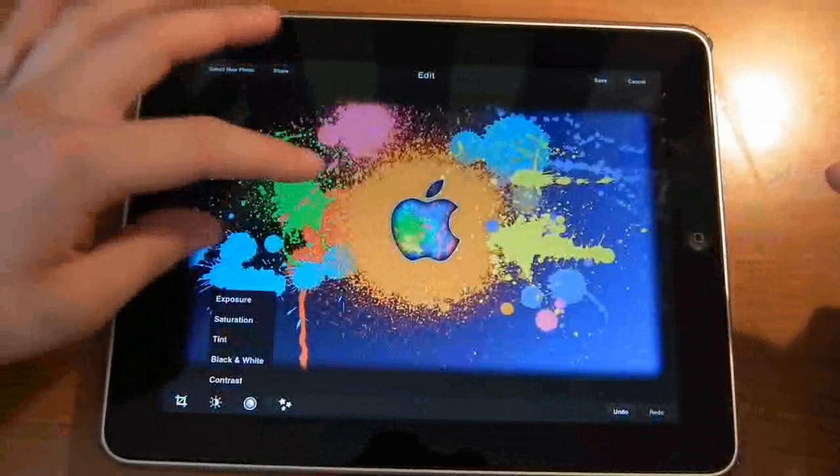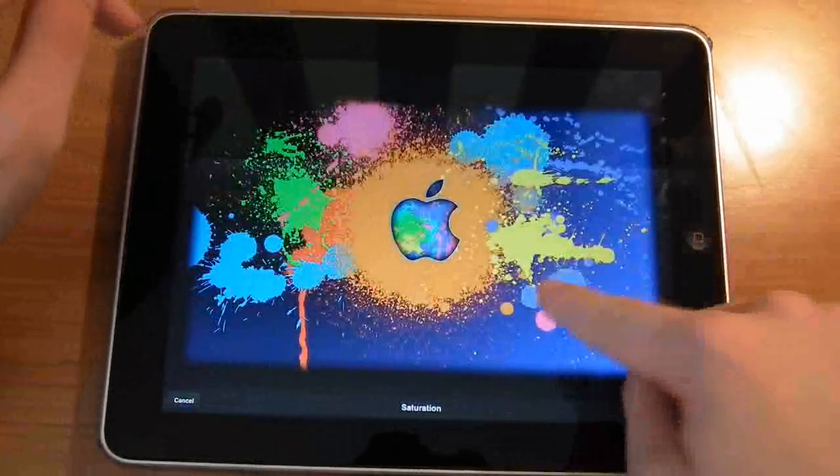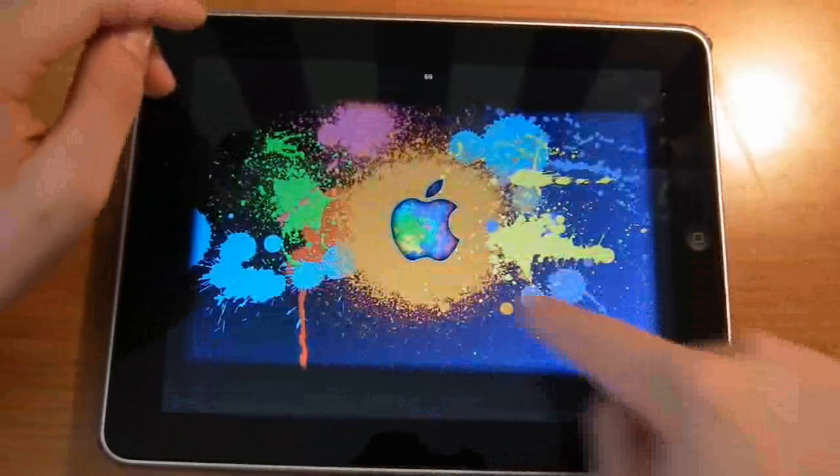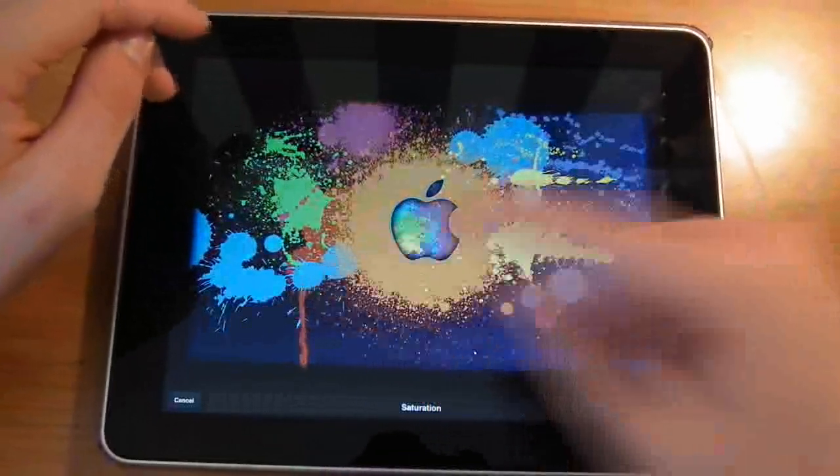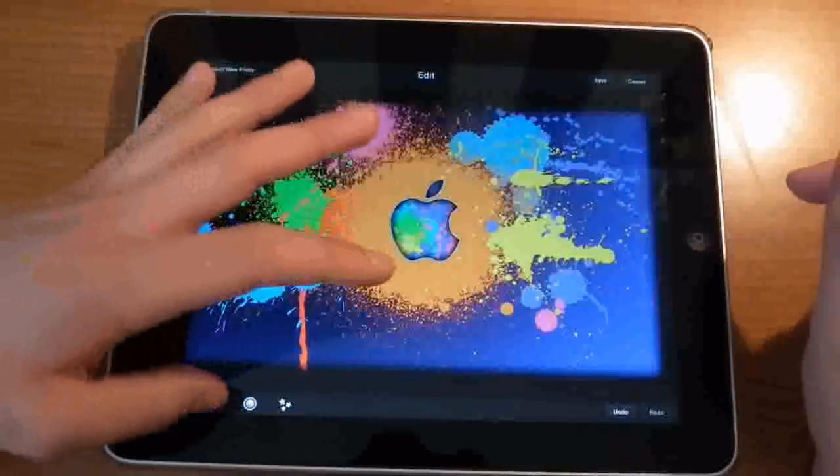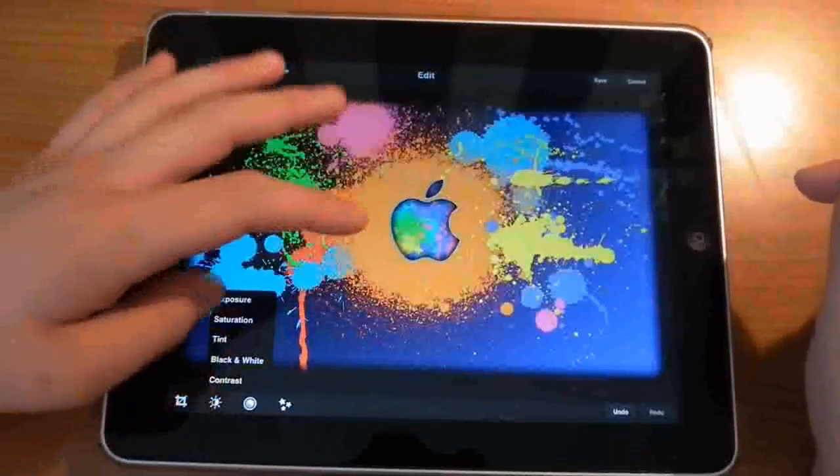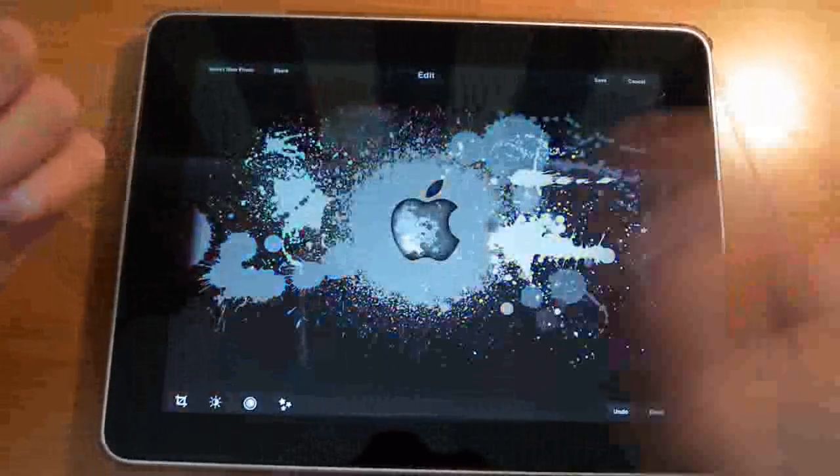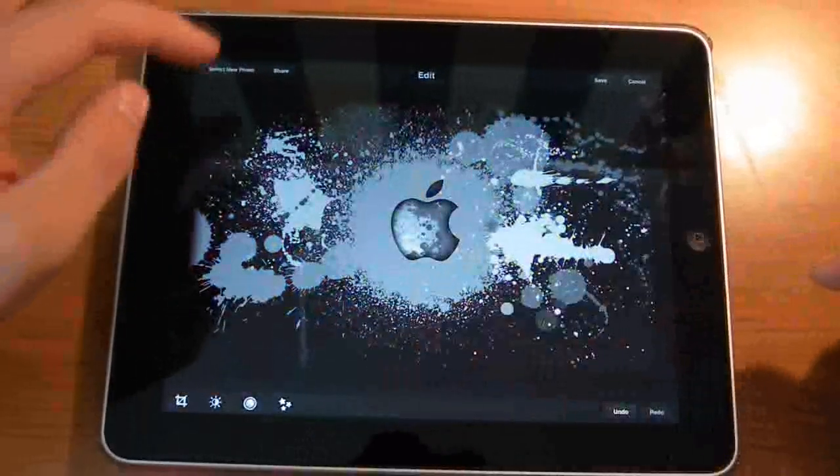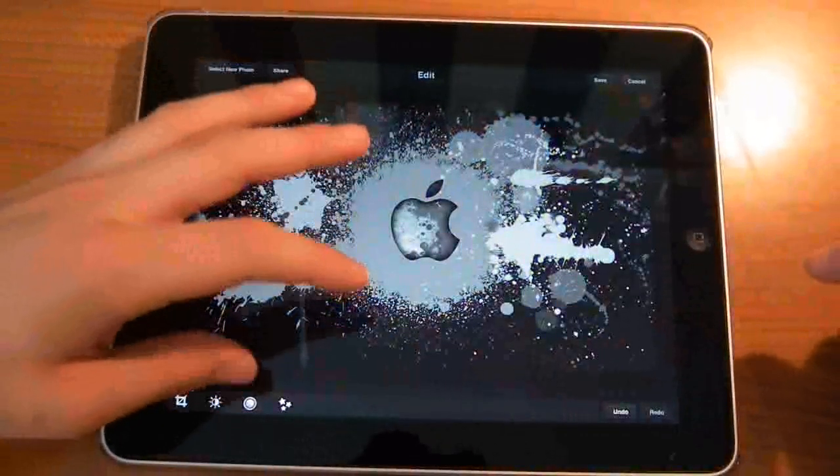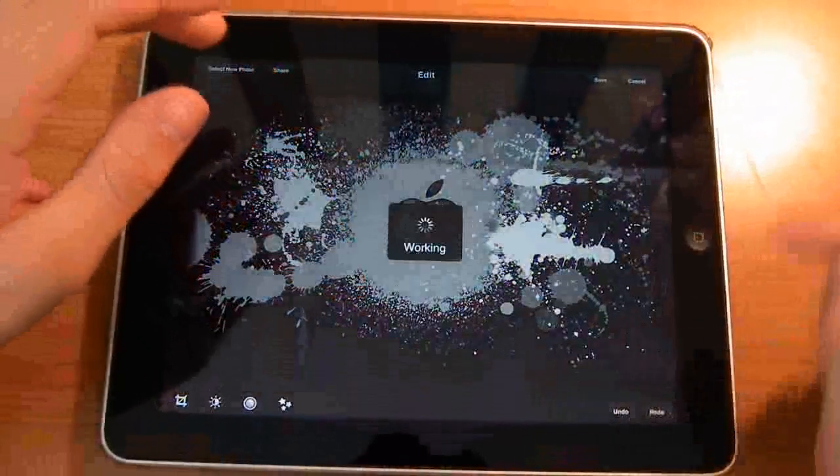Also we have the saturation. You can see, really desaturate that. Looks quite good. What else have we got? We've got black and white. Simply just black and white, isn't it? You can't change that at all. I don't want to do that, so I'm just going to hit undo.